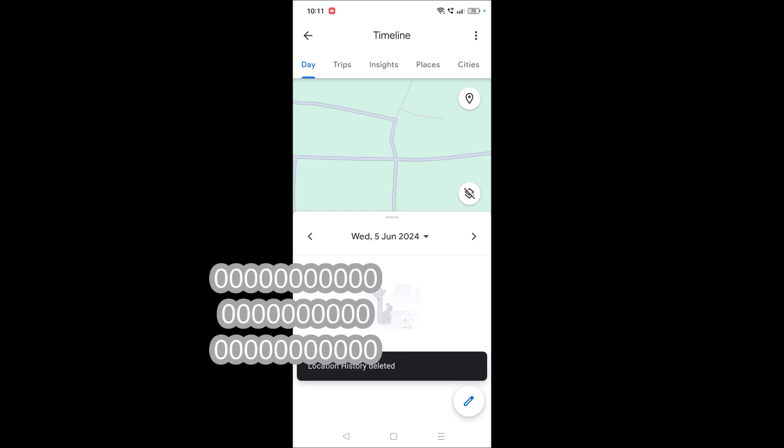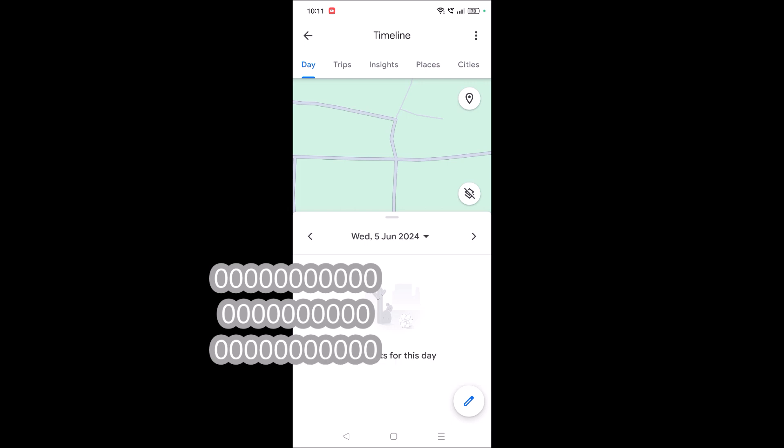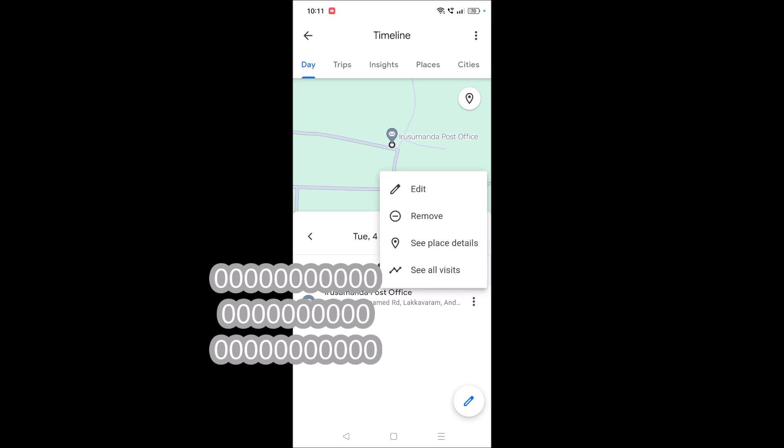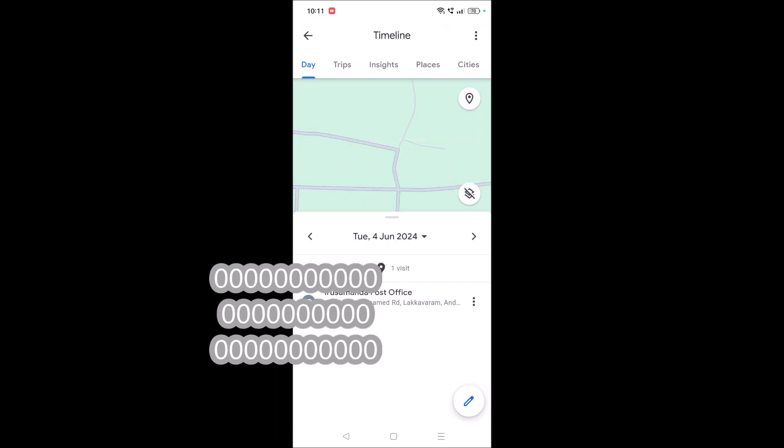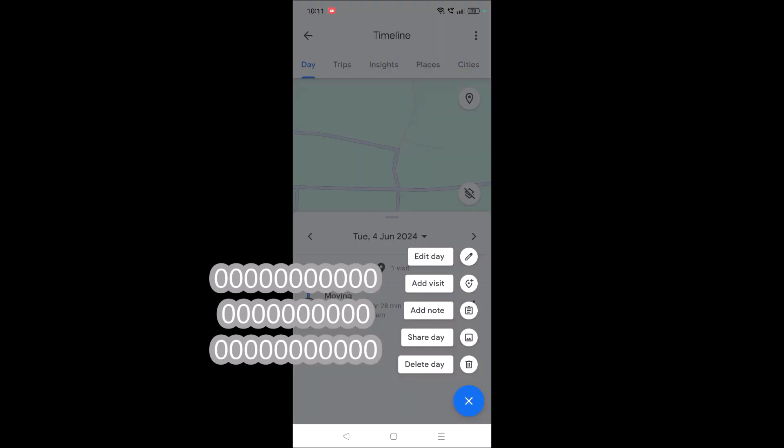with a single click. I'll click on the next date, June 4, 2024. Here there is only one place I visited, so if I want to remove, I can remove that one particular place.